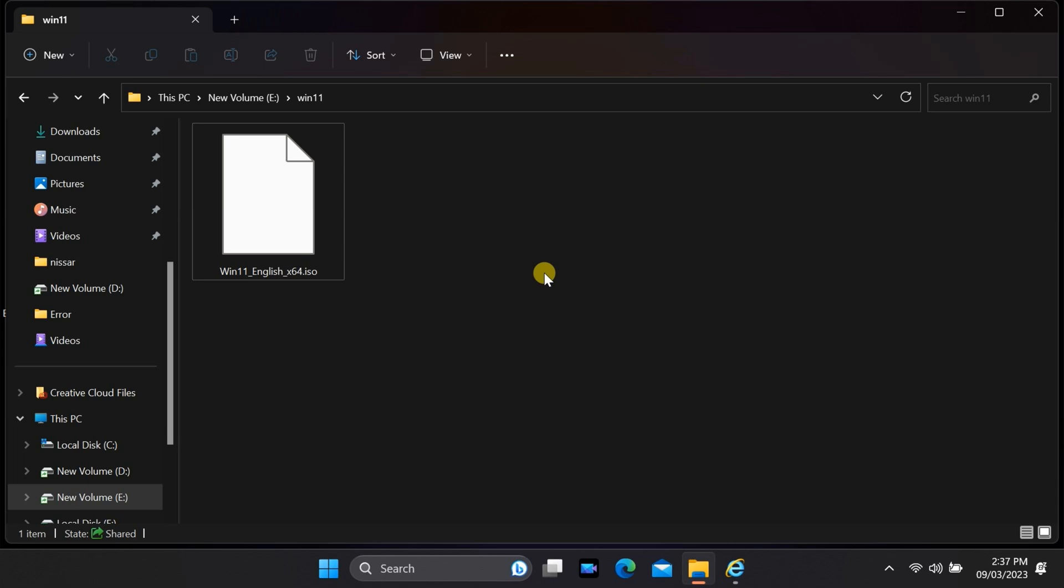Welcome back to our channel where we bring you tech tutorials and guides to make your digital life easier. Today, we're going to walk you through the process of creating a Windows 11 bootable USB drive from an ISO file using the command prompt.